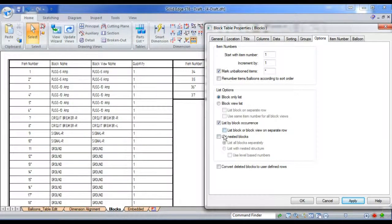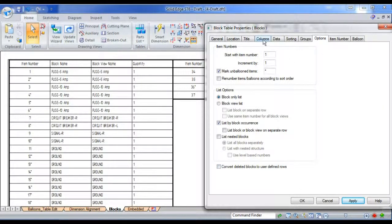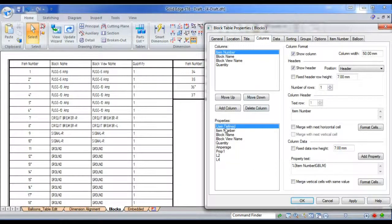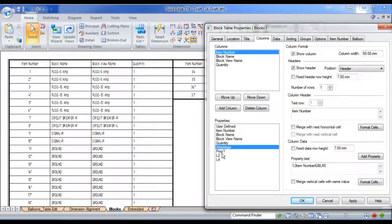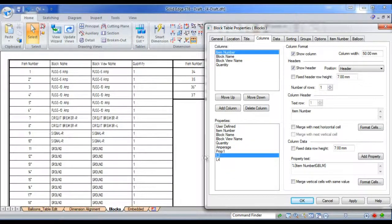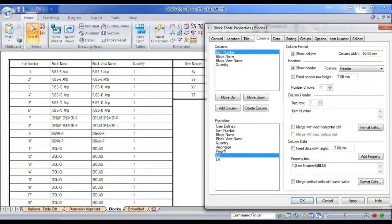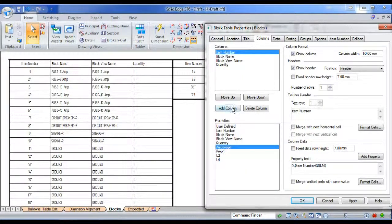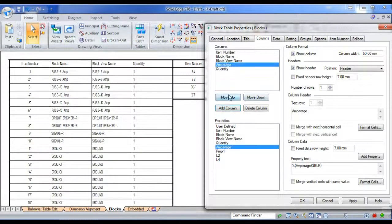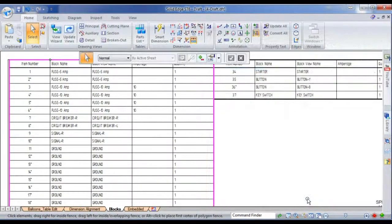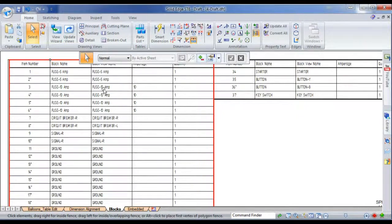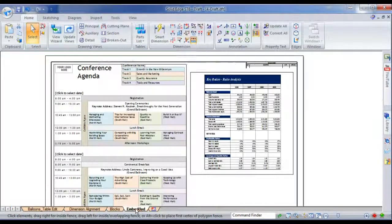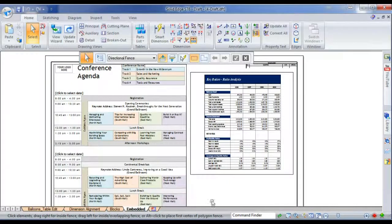Now, one other thing I can do, I've got various other options here with nested blocks and things, but I can also bring in the data from the block lists. For example, I might want to add the amperage from any block that contains an amperage into my table. So I'll just add that, move it up one, and you can see now the blocks that contain amperage are listed in my block view. So that's just another nice tool.